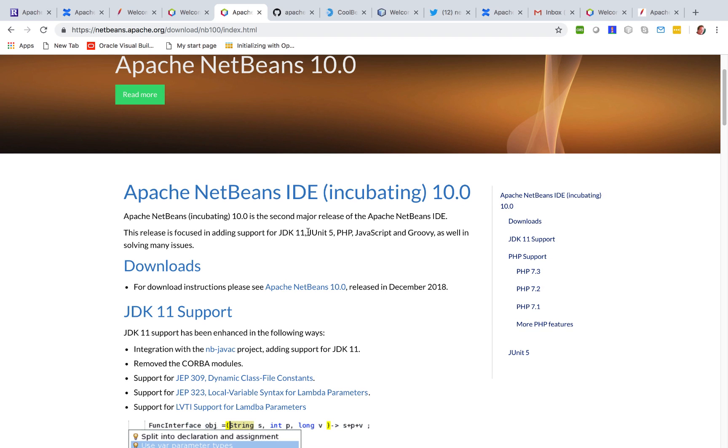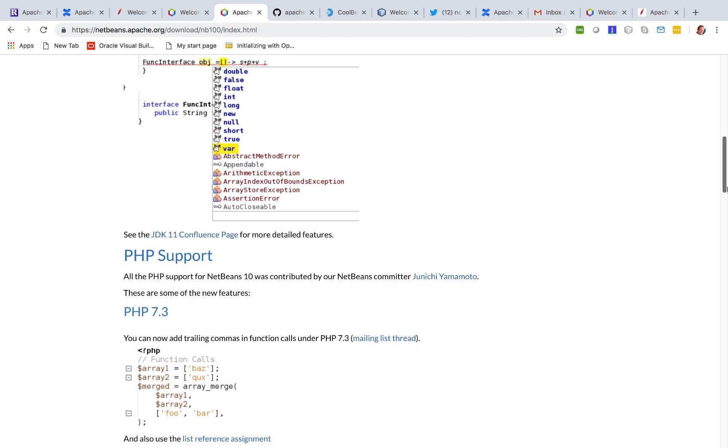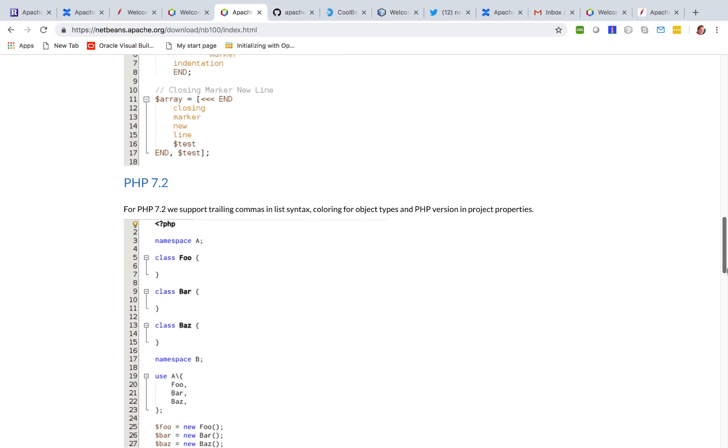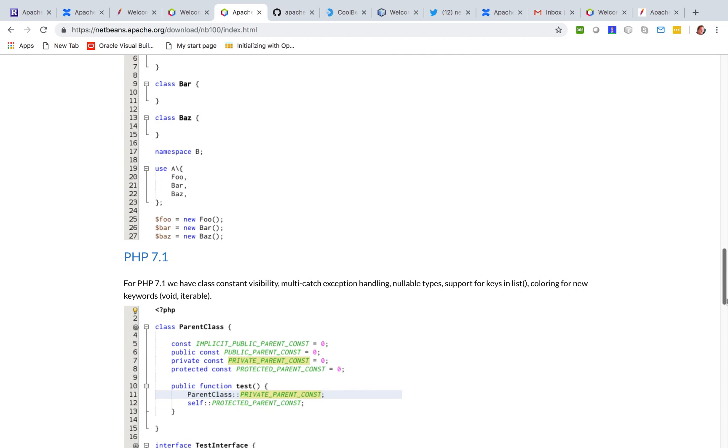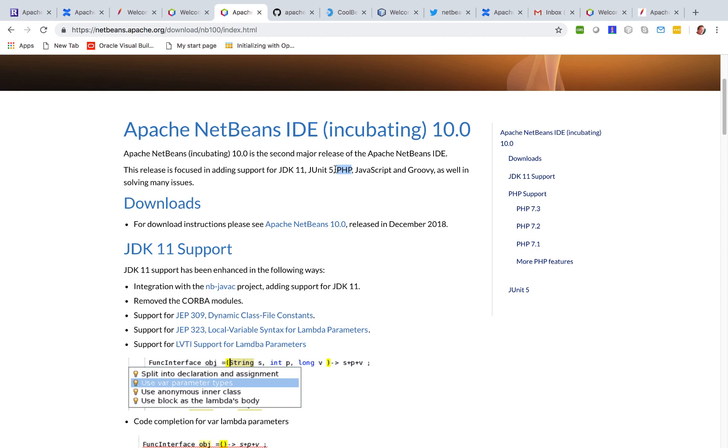There is JUnit 5 support with thanks to John McDonnell focused in particular on Maven. The PHP integration plus a number of new features support for 7.3, 7.2, 7.1. This is all new. That is thanks to Junichi and Thomas Misik.